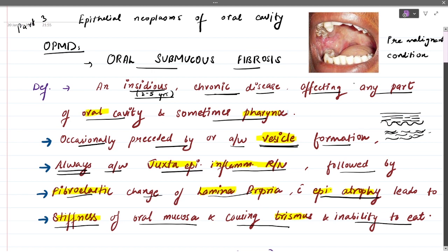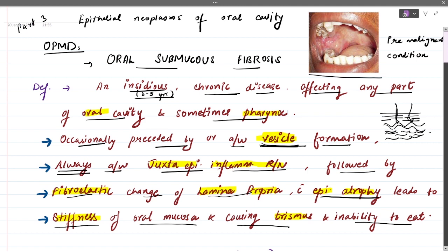OSMF is mainly caused by areca nut chewing — your supari. Areca nut releases a lot of irritants, specifically alkaloids such as arecoline, which pass through the epithelium and irritate the connective tissue, causing a lot of inflammation. This can lead to breakage in the basement membrane, causing edema — fluid leaks from the basement membrane due to irritants and inflammation.